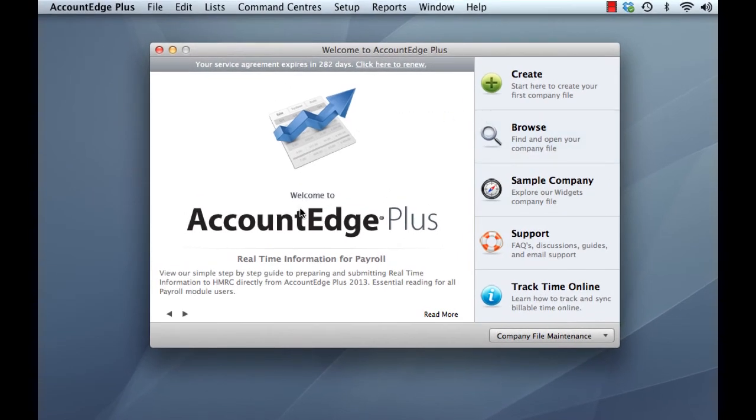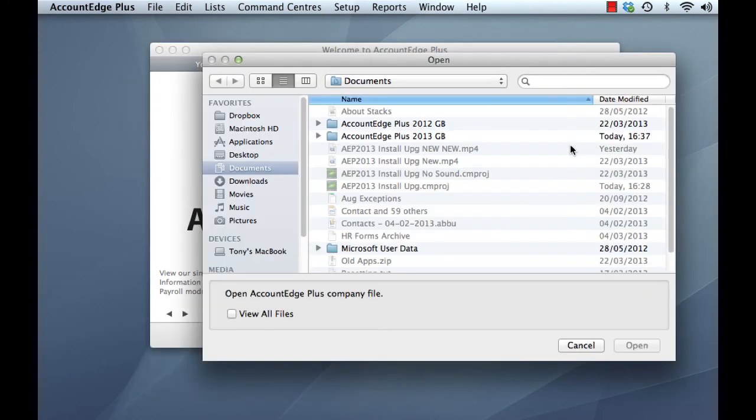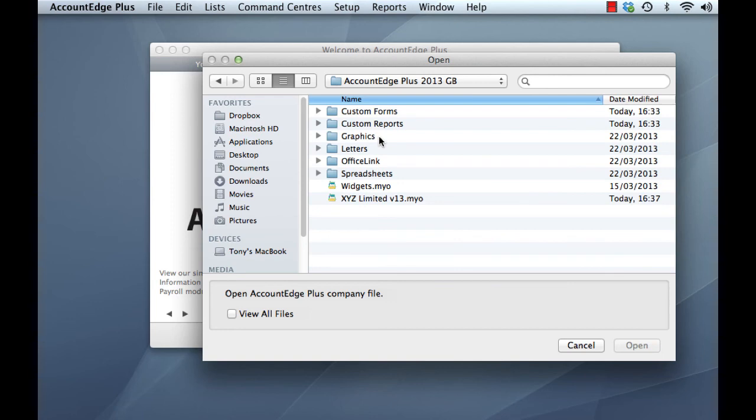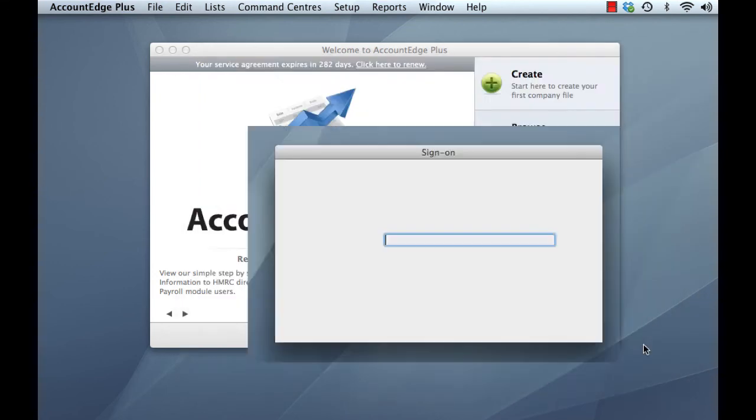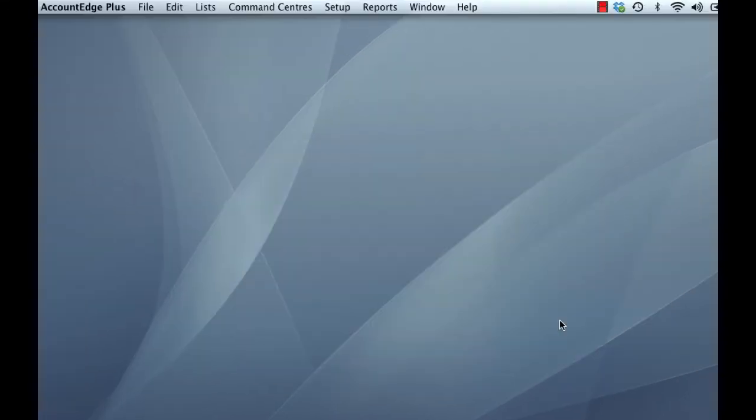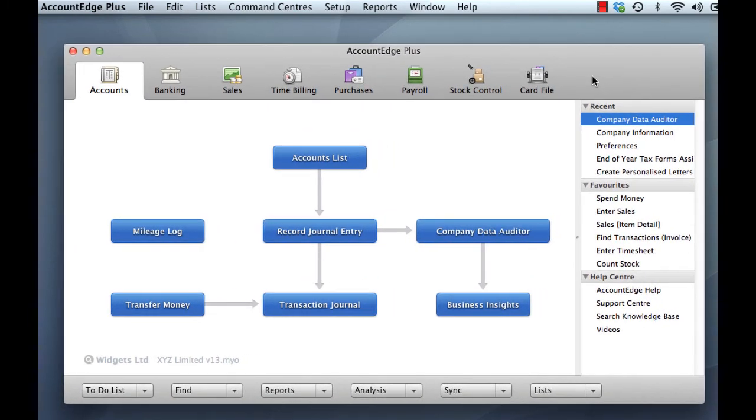So having upgraded our forms and upgraded our company file, we can now go ahead and open up our upgraded company file. So click on the Browse option to open the company for the first time and ensure that you open up the company file in its new home, which is, as we noted earlier, the Account Edge Plus 2013 GB folder within our Documents folder. So just double click on that. And here we have our upgraded XYZ Limited v13 company file. Highlight that company file and click Open. Enter your username and password. And here we are in our Account Edge Plus 2013 product.